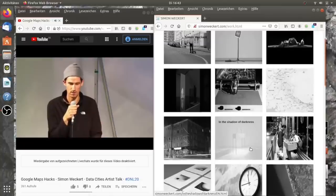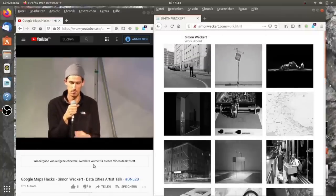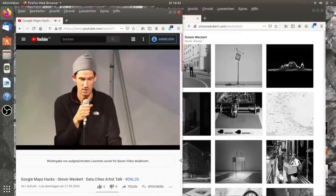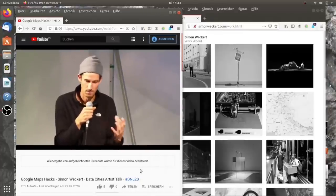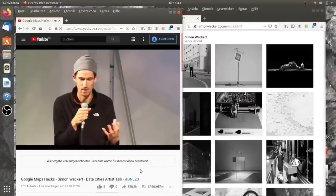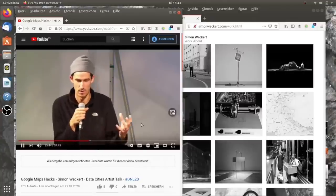Wenn wir so eine Karte sehen, dann kann das nie so gesehen werden, wie die echte Welt ist. Das ist eine Metaprojektion.